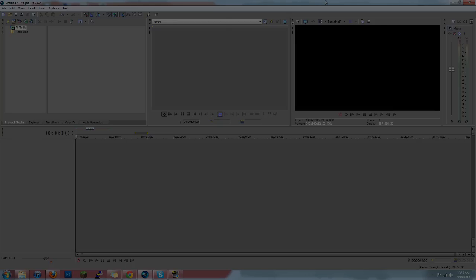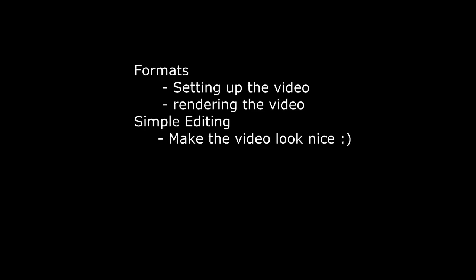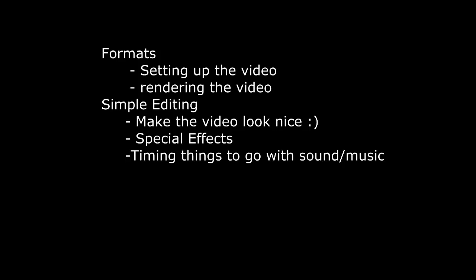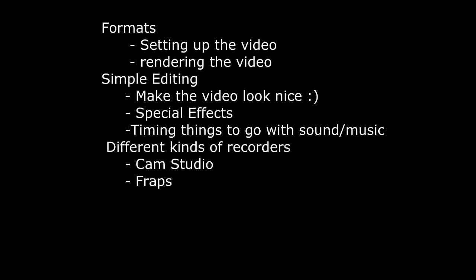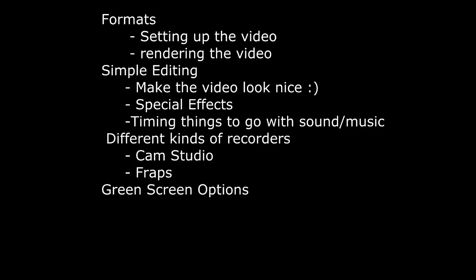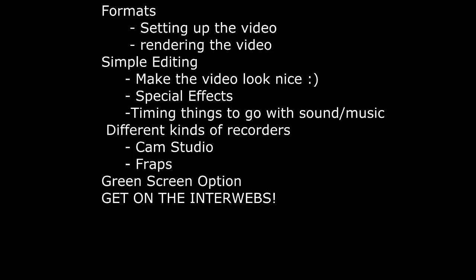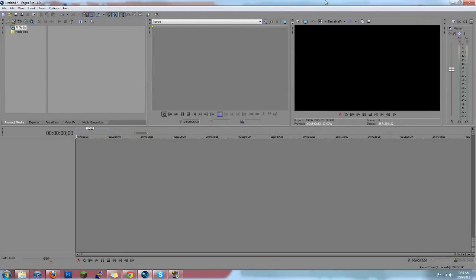Basically what I want to teach you in this program covers the different kinds of formats you should be using for higher or lower quality, depending on what you want to do, regarding opening up files as well as rendering. I'm also going to teach you some simple editing tricks, some special effects, timing things exactly - so in case you're doing a RuneScape music video that would help - different kinds of recorders, green screen effects Vegas has, and also getting that stuff on YouTube. Now that you know the gist, let's get started.